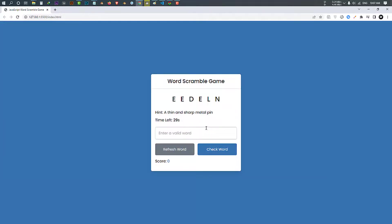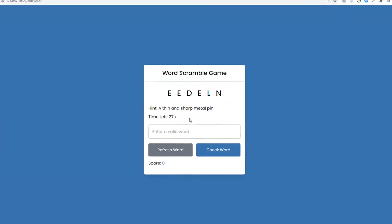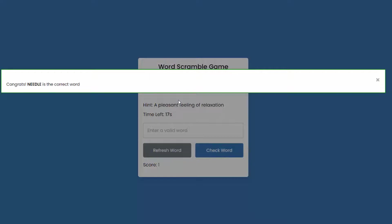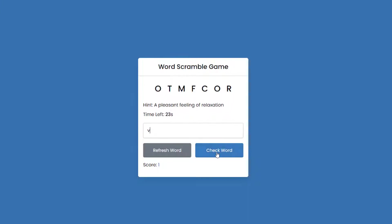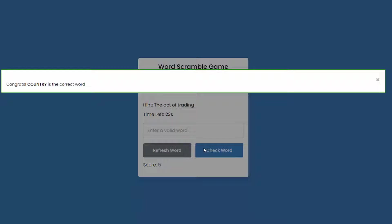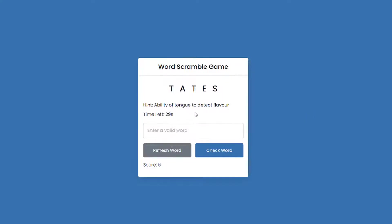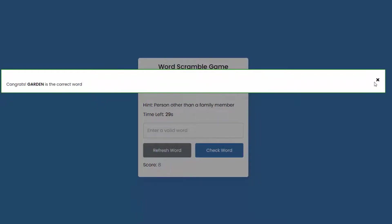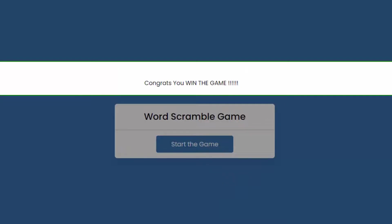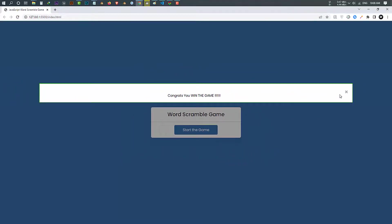To win this game you have to type 10 correct words. Let me do it and show you. As you can see we guessed 10 correct words and now we won the game. Now let's see how I made this game.